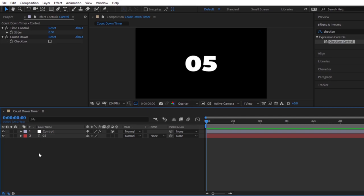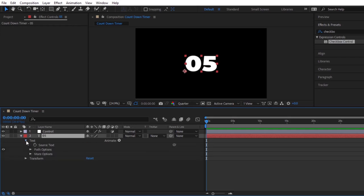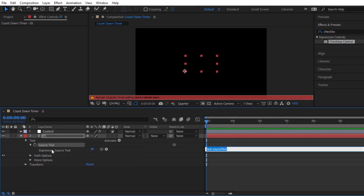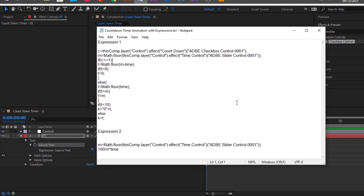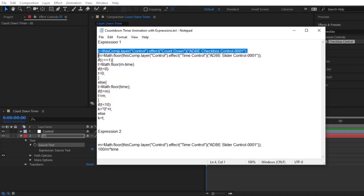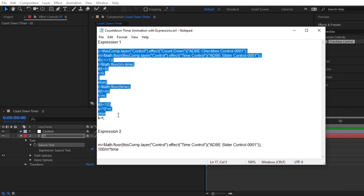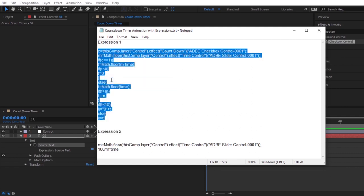Now, I am going to apply our expression to the number text layer. Let's toggle open the text layer and go to the source text. Next, hold the alt key from the keyboard and click on the stopwatch here. Then here, we have to paste our expression. I have already typed in the notepad. But, you will find this expression text down in my description box below. Copy this expression and paste the expression in this field.